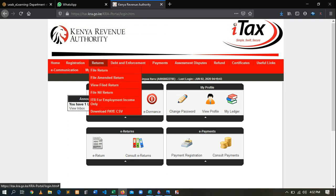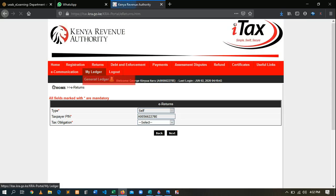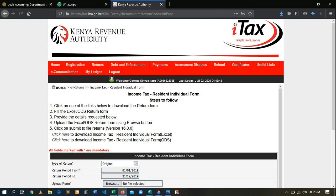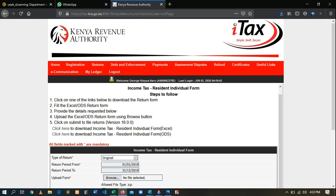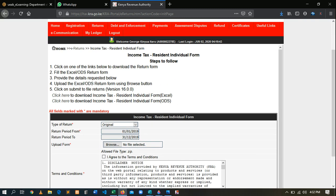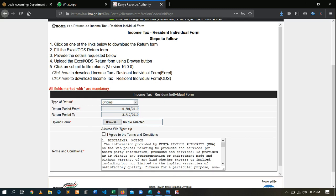After logging in, to file for P9, come here to Returns — don't select 'Nil Returns', come here and select 'File Returns'. After selecting File Returns, it will take you to the obligation section. Here you are supposed to enter your obligation. For Kenyans, under Tax Obligation, select 'Residency Individual' because the person is a Kenyan, then click Next.